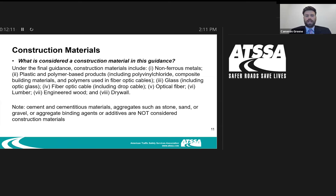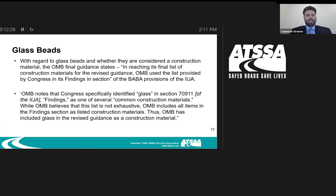This is noted because back in the provisional guidance, these materials had never been included in Buy America. The provisional guidance opened the door and asked whether they should be included. After the comment period, they came to the conclusion that these materials would not be included in Buy America.